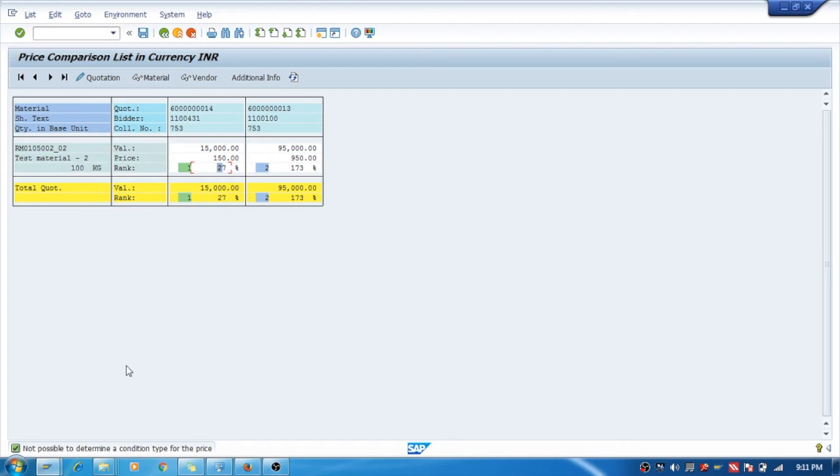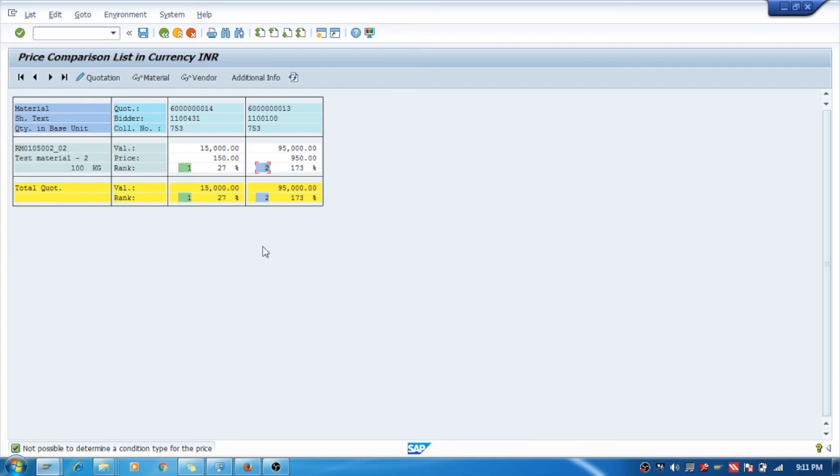Not possible to determine the condition type. Okay, you have understood that this is how we compare the quotations. Fine, thank you. If you have any query, you can comment it over here so I can give you the solution. Thank you.